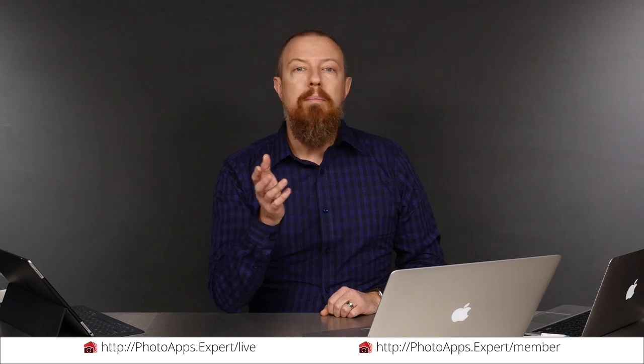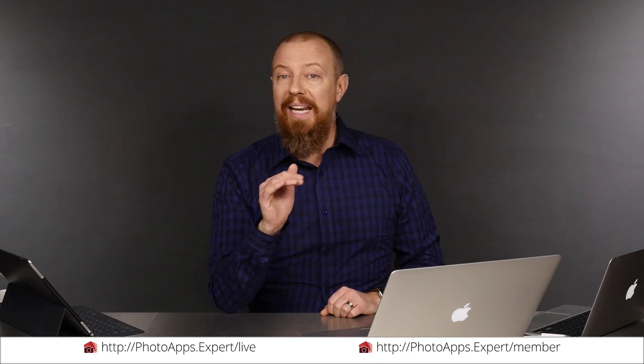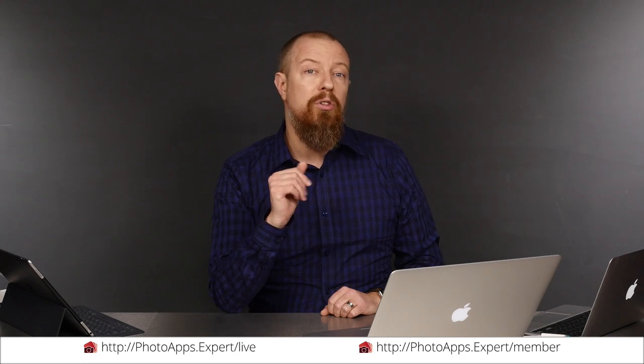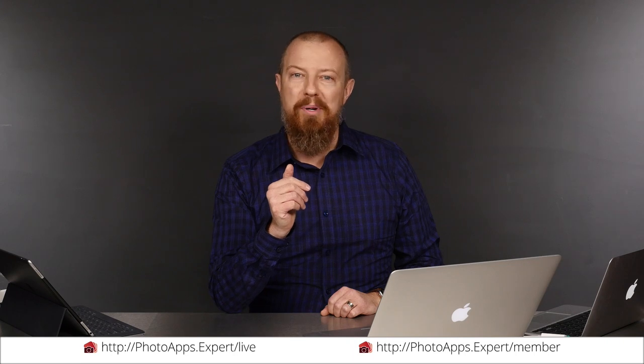You've just watched a five-minute sample of a live training video. To see the rest of it, head to photoapps.expert slash live where you can purchase and download it or sign up as a member. Members can stream any live training video as often as they like and have access to it. To learn more about membership, head to photoapps.expert slash member.